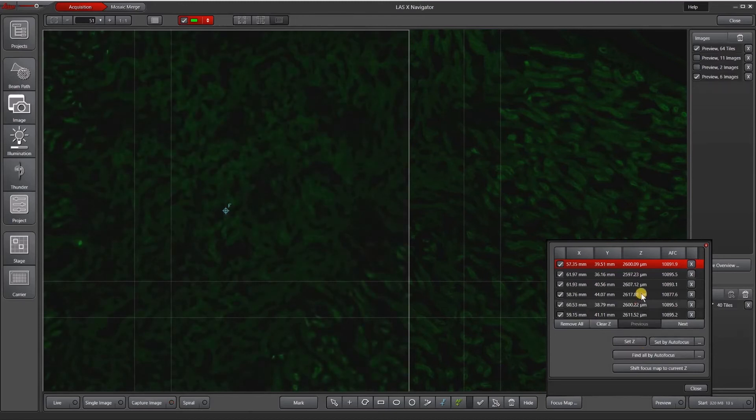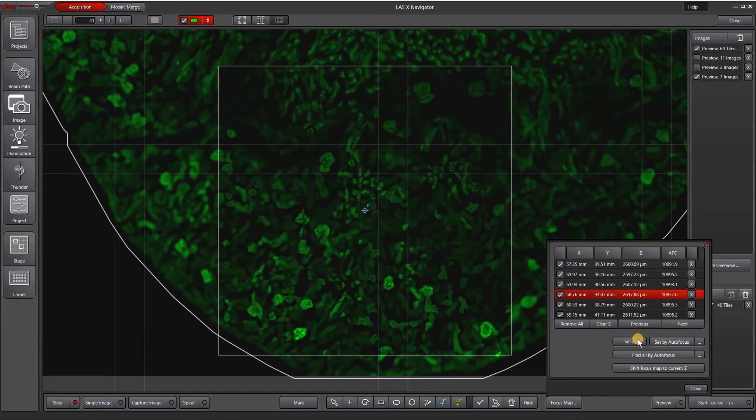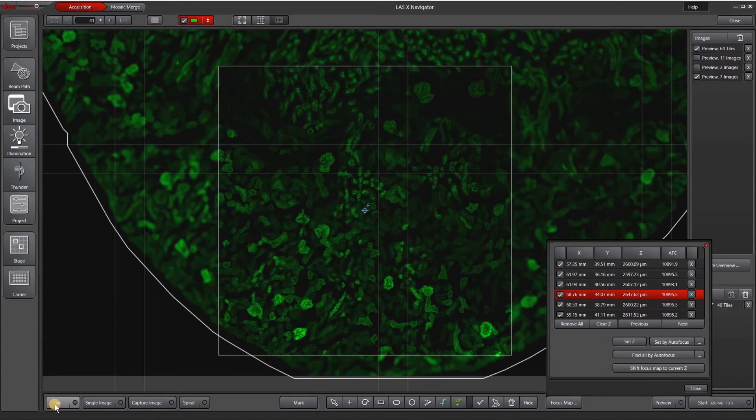And now to manually reset the out of focus image, or out of focus point, I will go to that point, hit live, focus, and then hit set Z. So that one was clearly just out of focus or out of range.